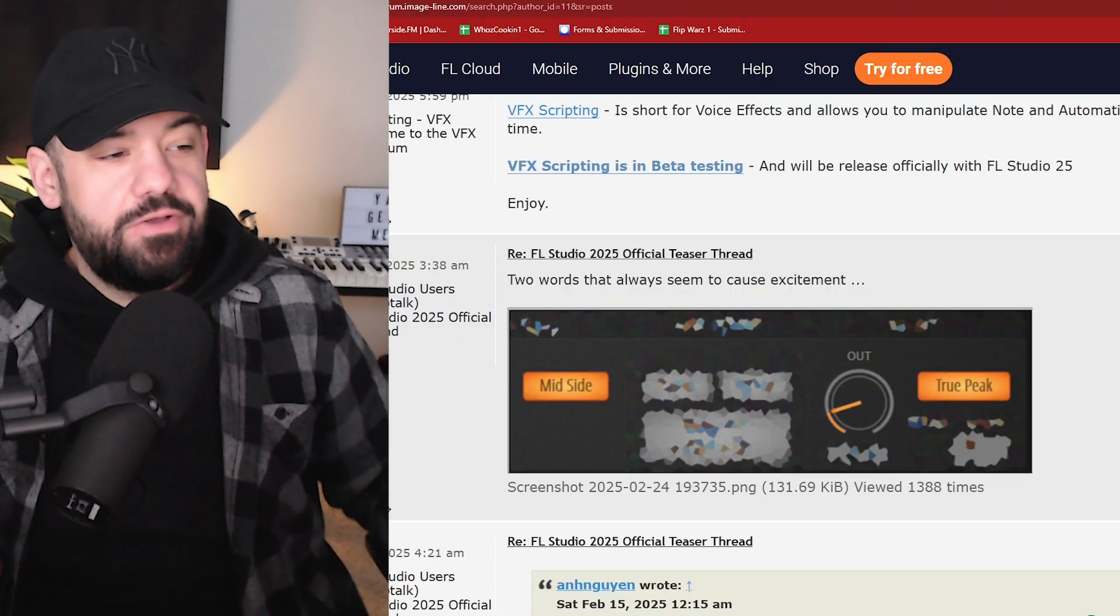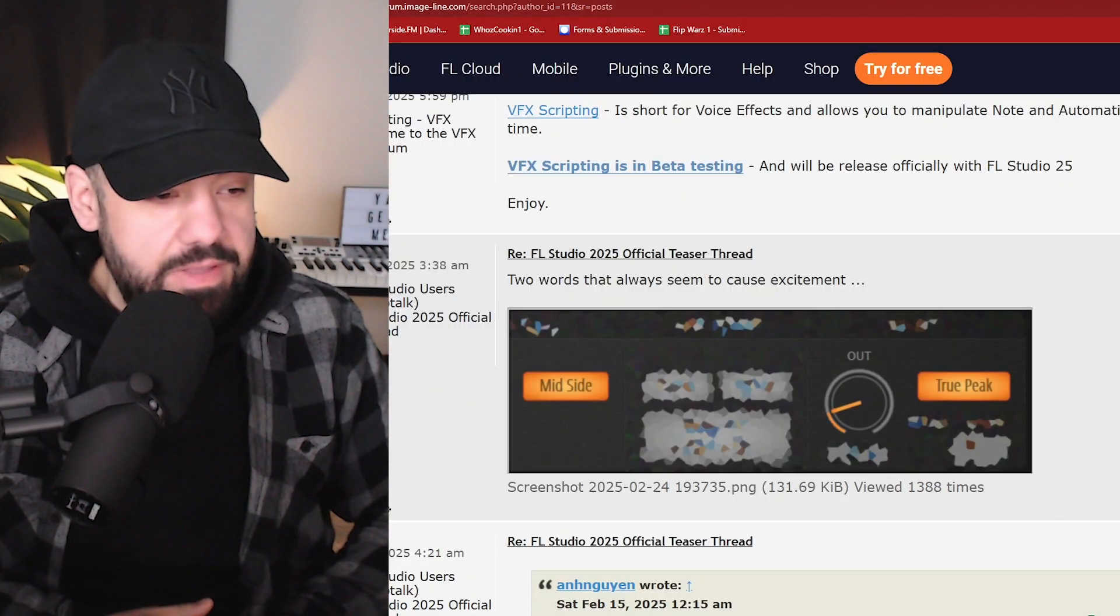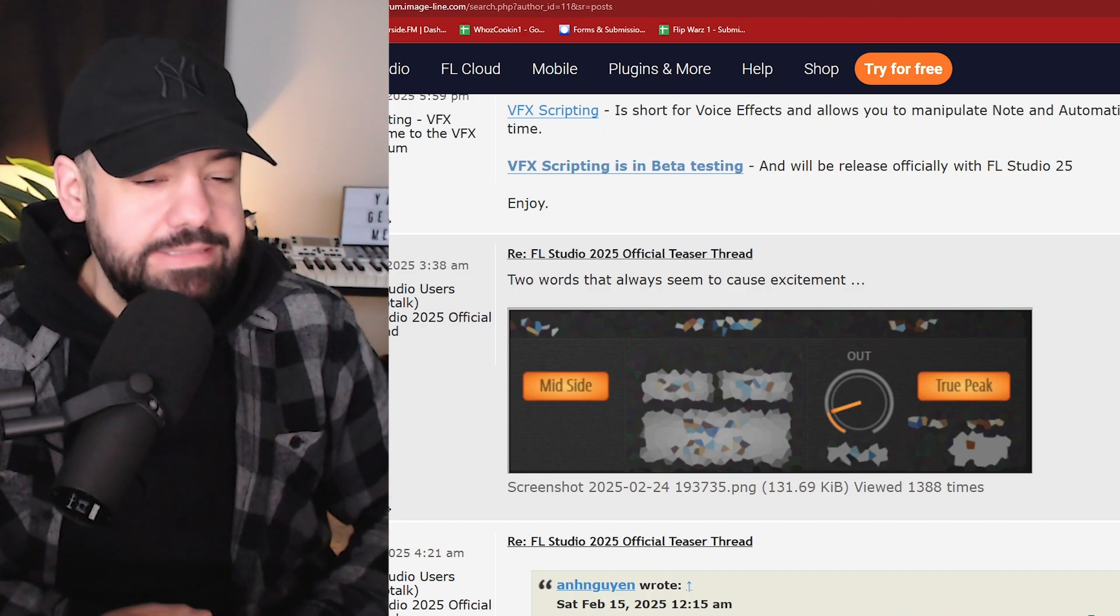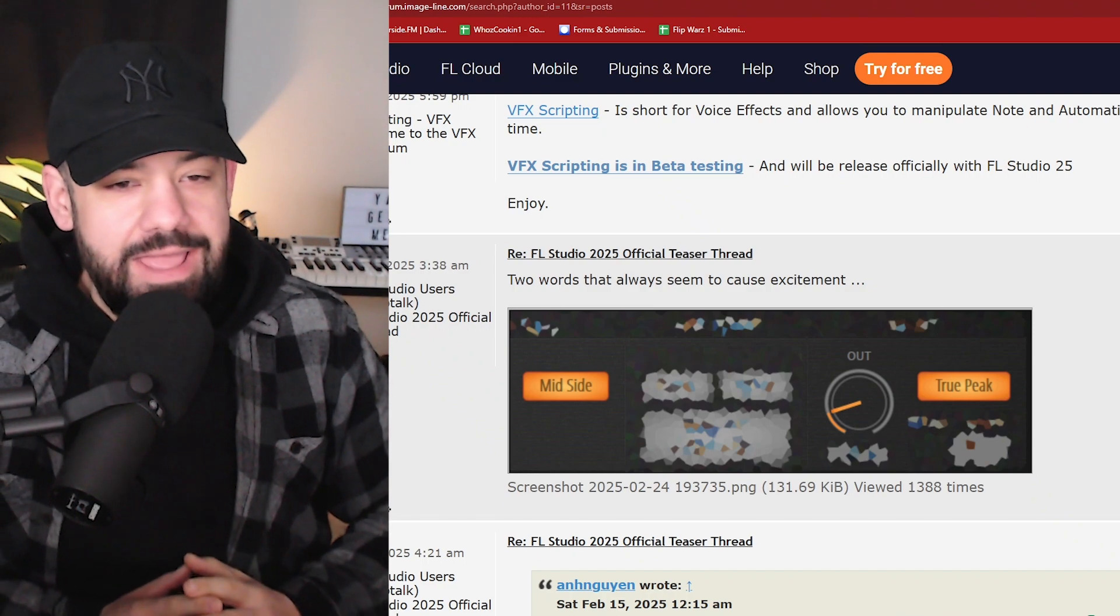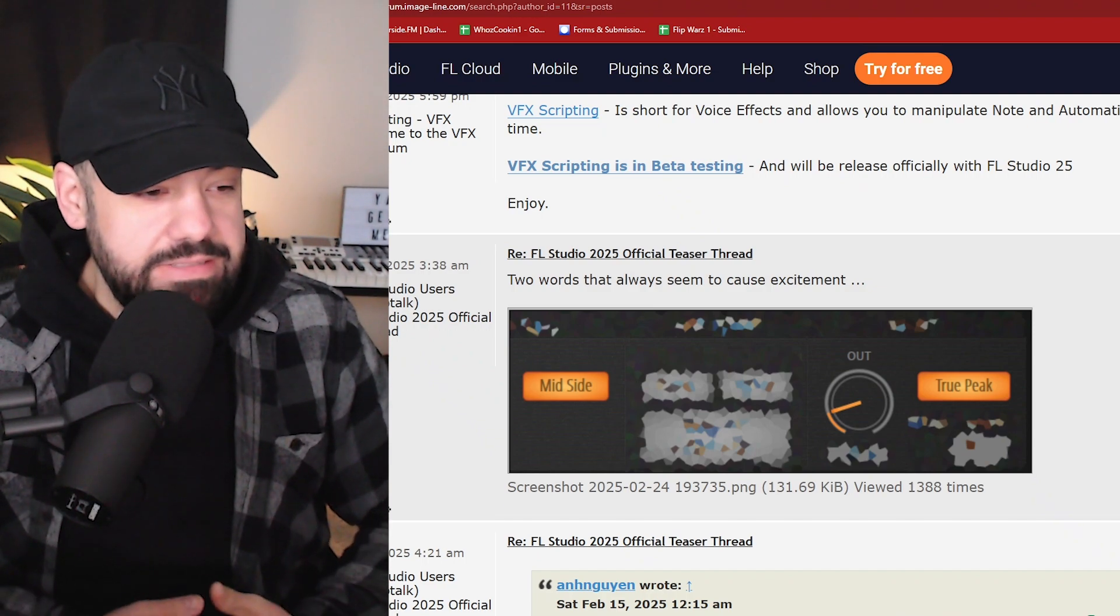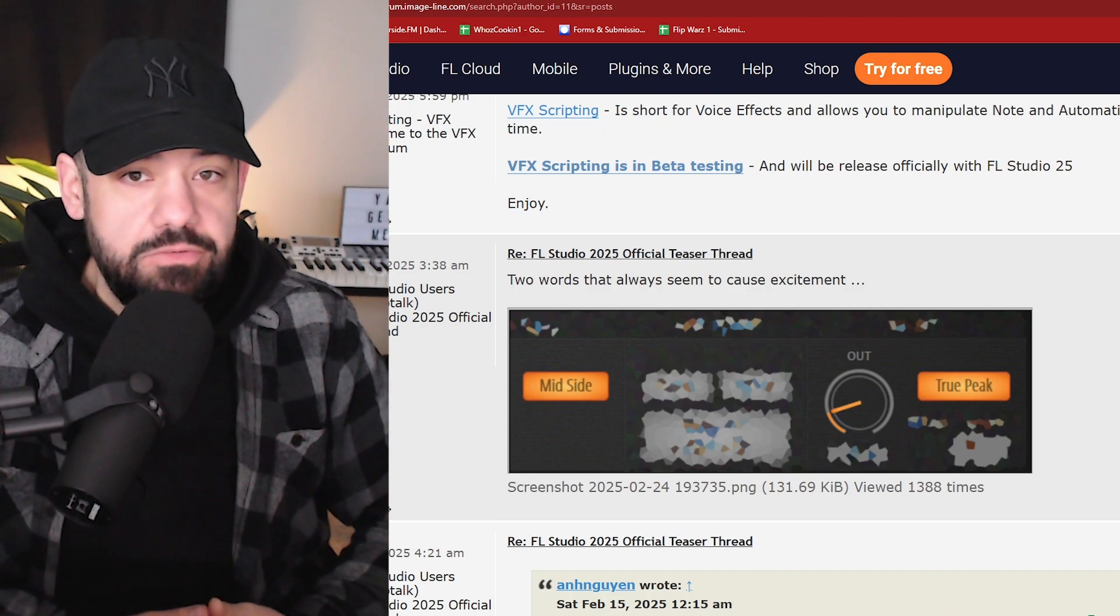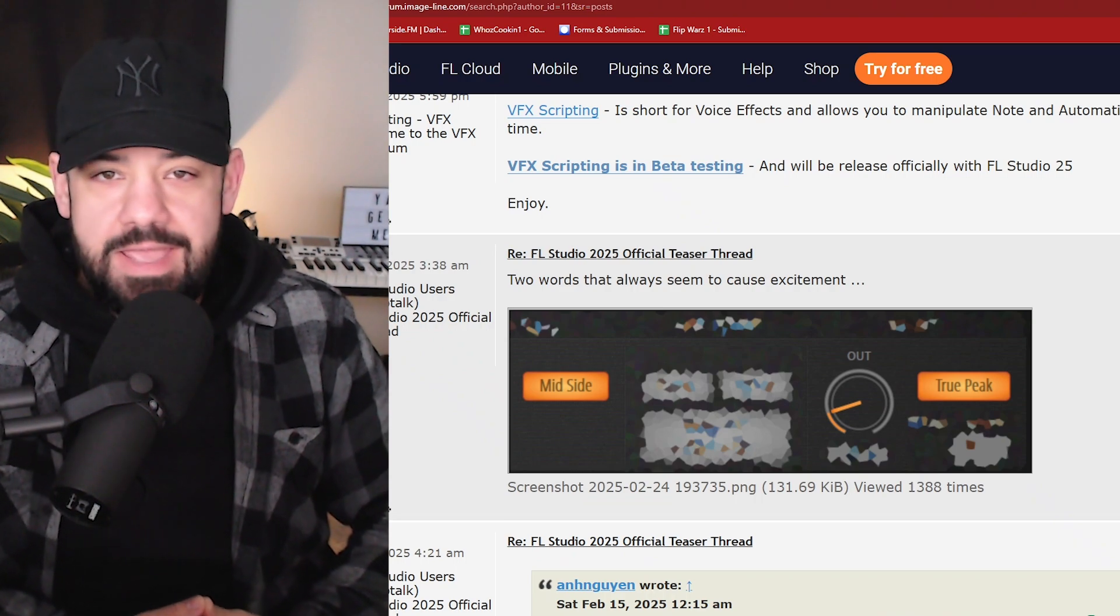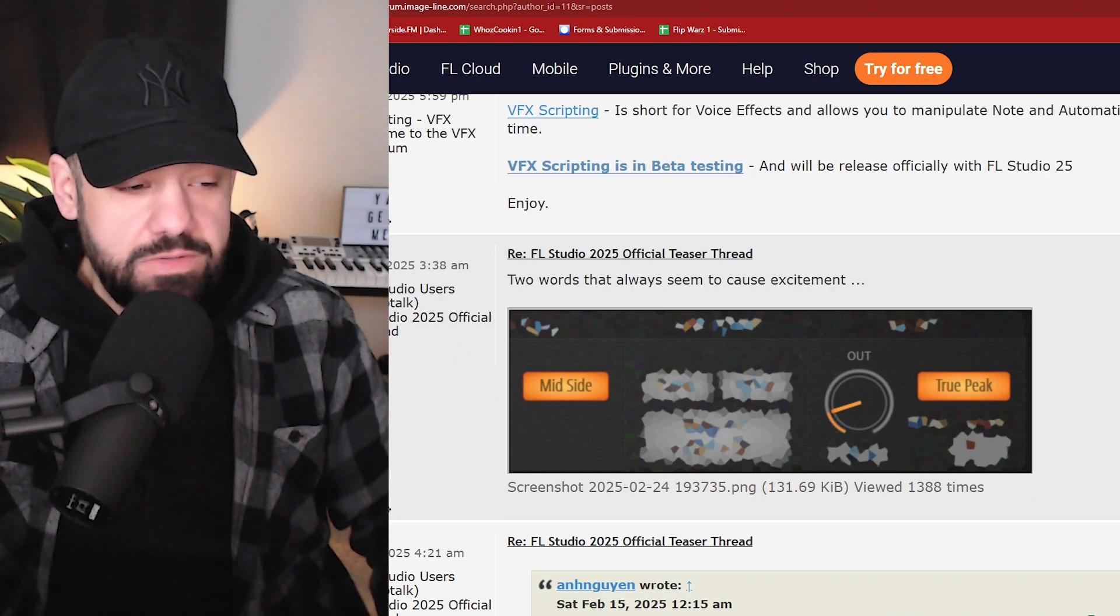And I know some people are talking about how this update might be underwhelming a little bit. I can see that, but I have a feeling FL Studio is cooking up something really special. There's going to be some game-changing stuff that's happening here.